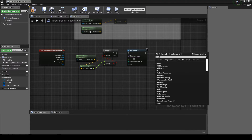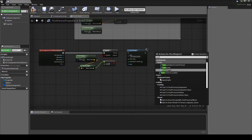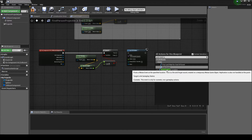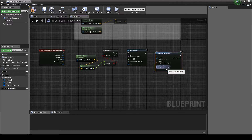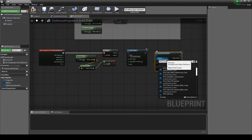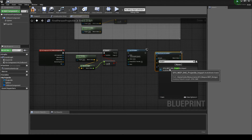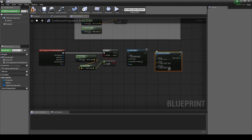Right-click the graph, then in the search box type Post Event at Location — selecting it adds it to the graph. In the Post Event at Location node event box, set the event as SFX_WEP_SHG_projectile_impact.